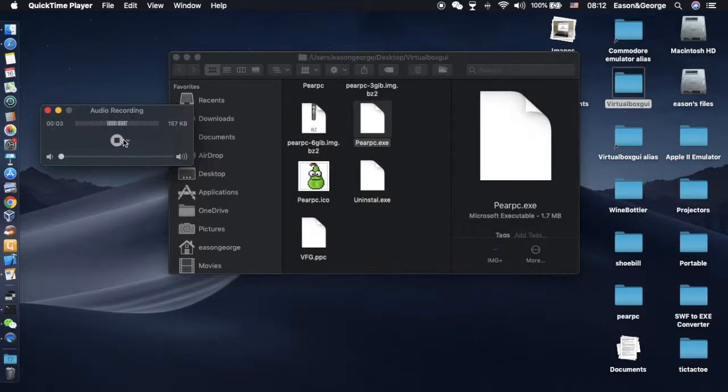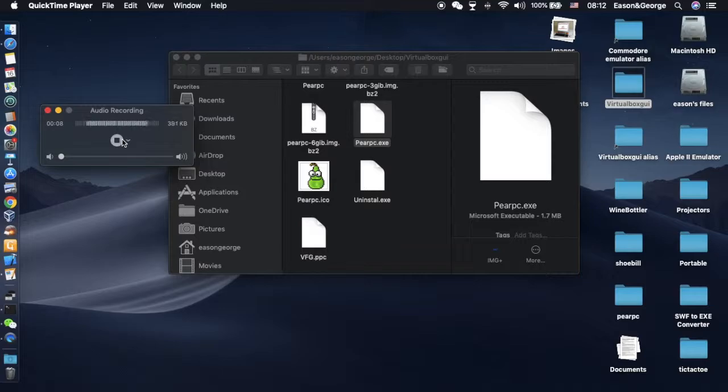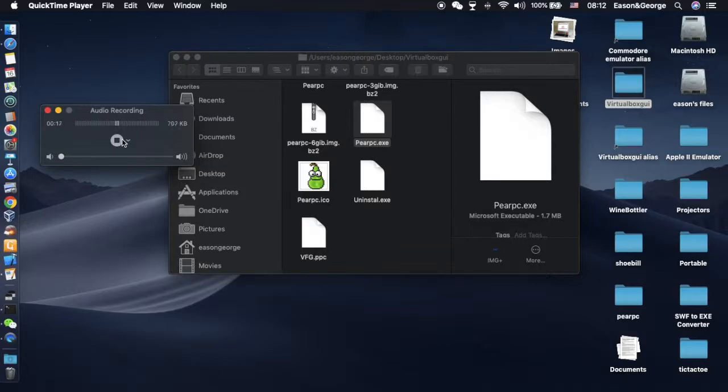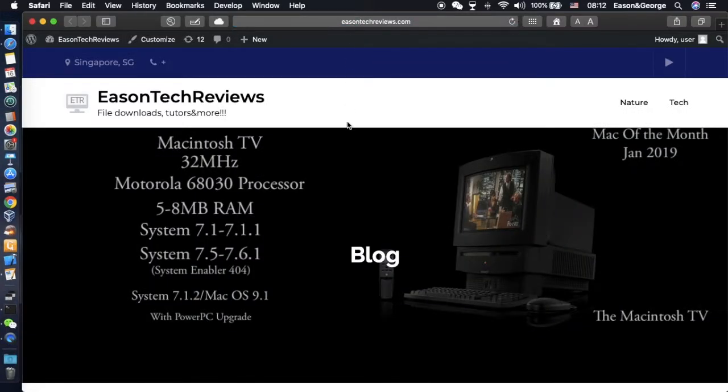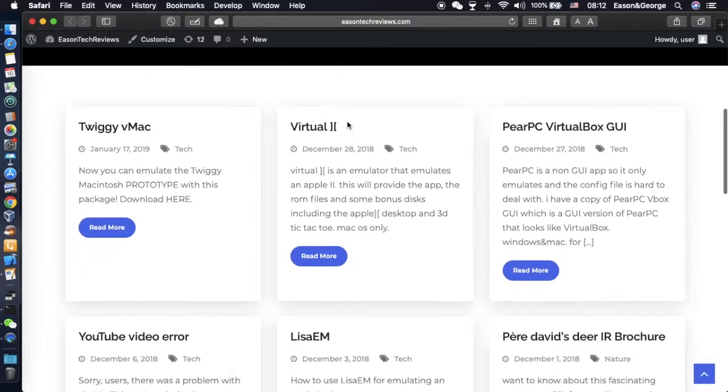Hey guys, welcome back to Easton Tech Reviews. Today I am going to show you how to use the PearPC virtual box GUI. You need to download that file from my website. I'll give you a link in the description below.